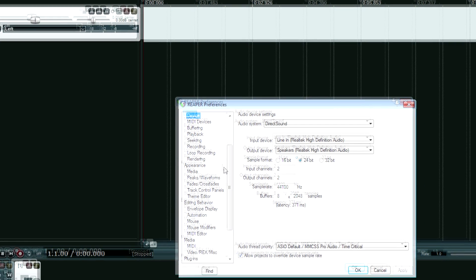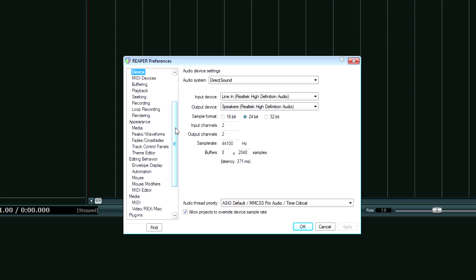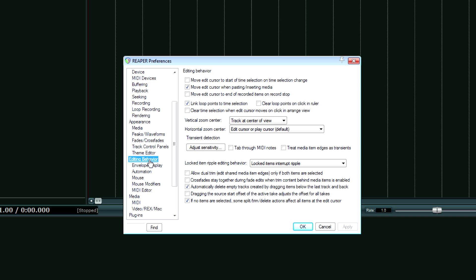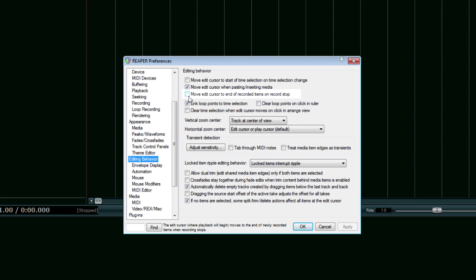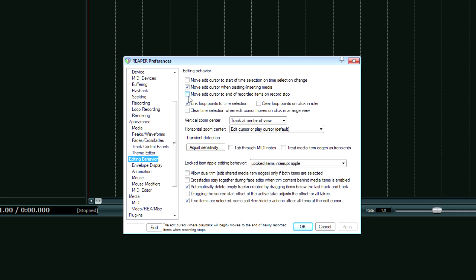And we're going to look for Editing Behavior. Right here. Click that. And then you want to uncheck, if it is checked, Move Edit Cursor to End of Recorded Items on Record Stop. Uncheck that so that when you hit the Shift-Space key, you're just going to start off at the beginning or wherever you left off at.